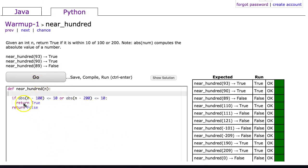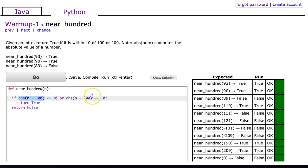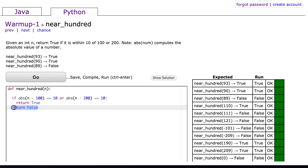Essentially by using the absolute value function I don't have to go through all of that logic checking if n is close to 100 and whether it's less than or greater than, and the same thing for 200. If I can just take the absolute value of n minus 100 is less than or equal to 10, or the absolute value of n minus 200 is less than or equal to 10, return true otherwise return false.